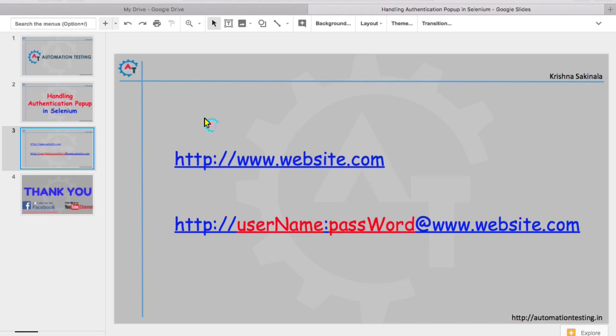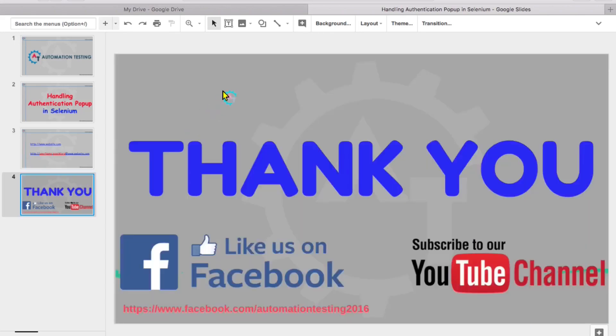With this approach, even if the browser changes your logic will not change and your code will not fail. When you have an authentication pop-up on a web page, just follow this URL-based approach to log into your application. It is very simple and consistent across all browsers. Thank you for watching — please like us on Facebook, subscribe to the YouTube channel, and like and share the video.